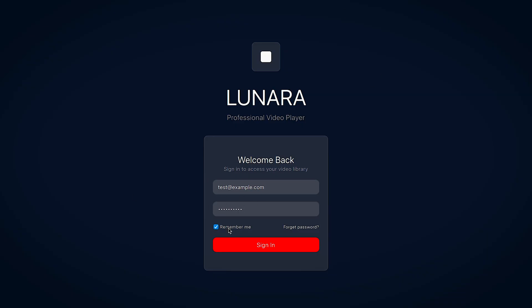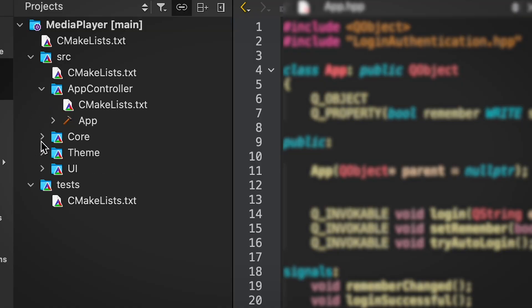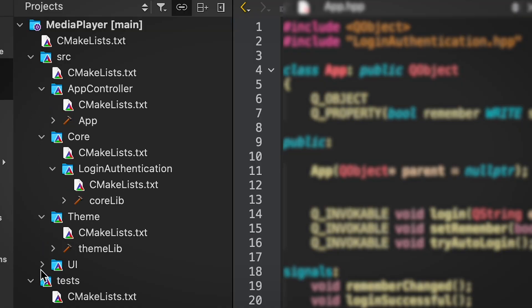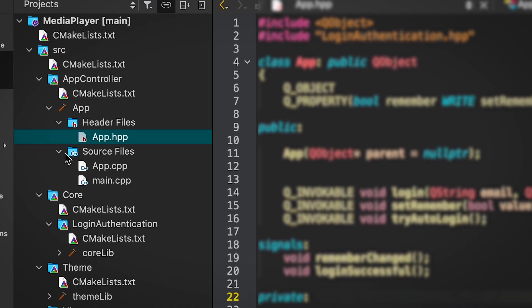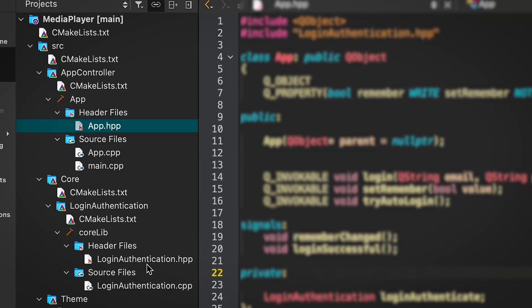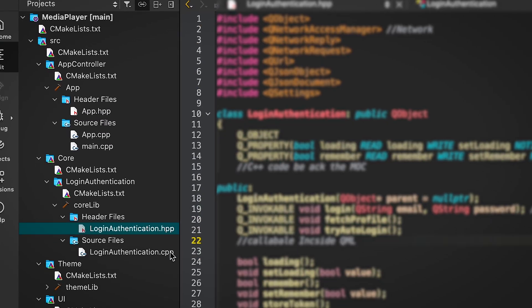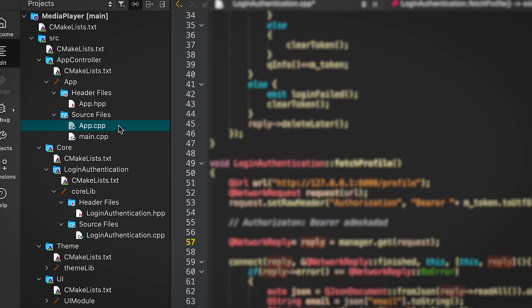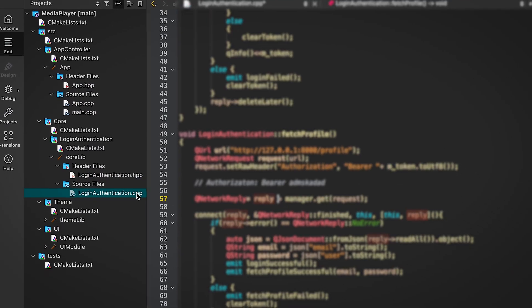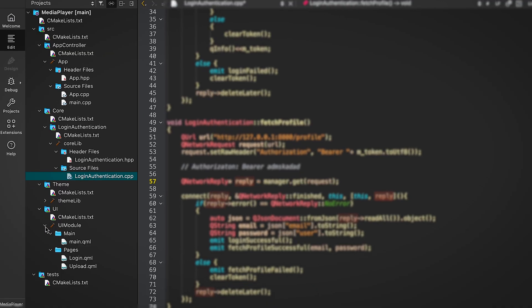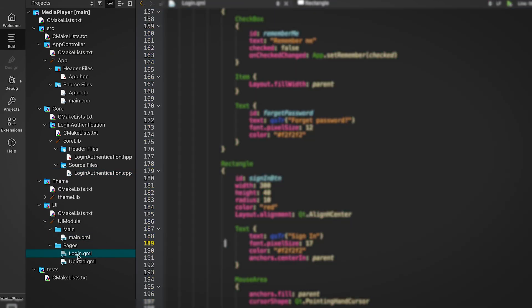Before we get into the actual login logic, I want to quickly show you the project structure so we are on the same page. Under source we have a clean modular layout. We have the AppController source file — that's the glue between QML and our C++ logic. Then we have the LoginAuthentication source inside core, which holds all the backend logic for login and token handling. And then we have the UI folder with pages like login.qml and upload.qml.